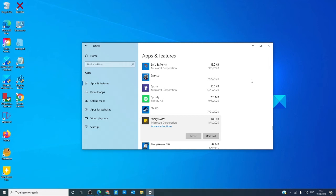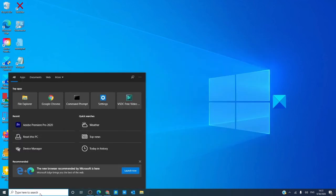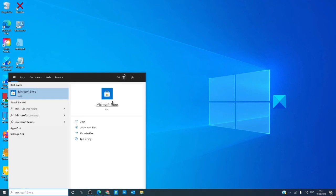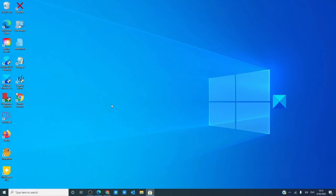Once it's uninstalled, go to the Microsoft Store, look for Sticky Notes,